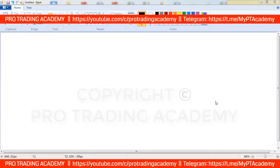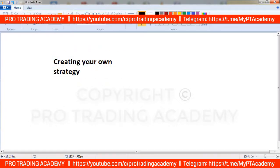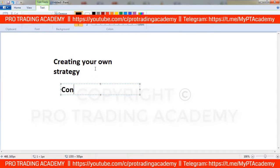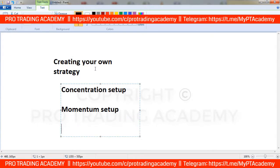So you must know how to create your own strategy. The primary goal of this learning is creating your own strategy. To achieve this goal, we will learn three kinds of setups. The first setup is the concentration setup, the second is the momentum setup, and the third is the long-short setup.